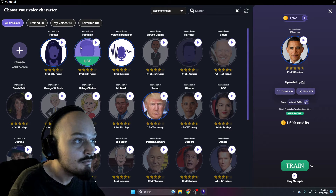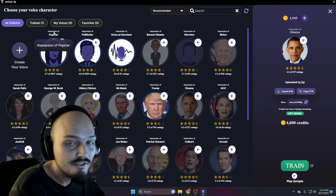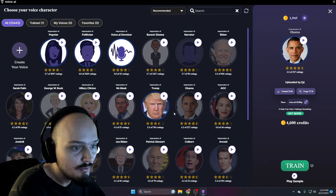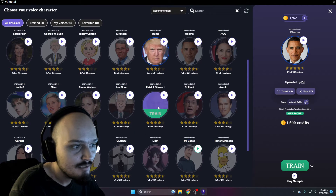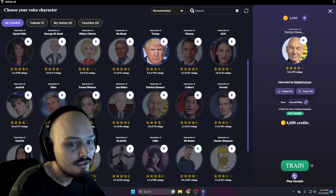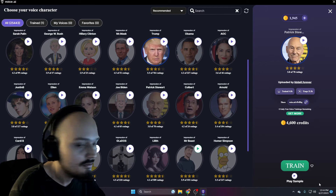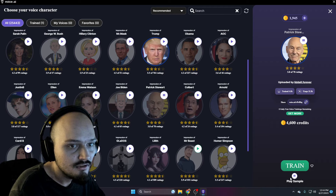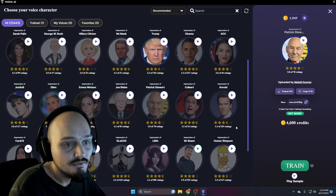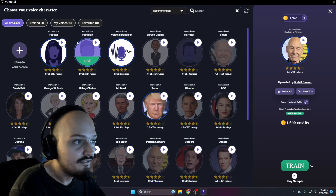We also have a denoiser which you can use for free, and we have impressions — impression of pop star, which you heard in the beginning, and impression of politician. You can also go in and play samples. Let's check out Patrick Stewart. On the bottom right we can play a sample — this is a standardized audio sample to demonstrate voice stability and tone without any voice acting. For optimal results, try doing your best impression.